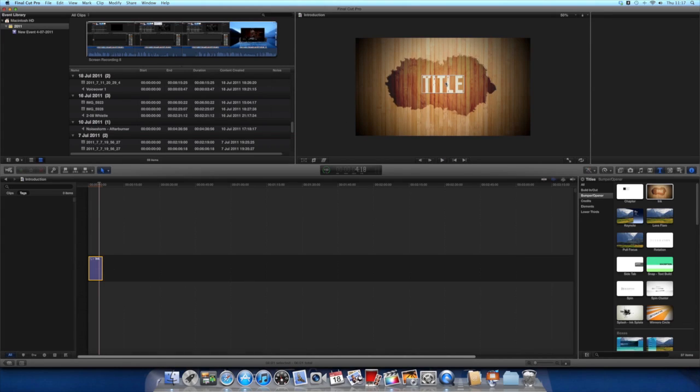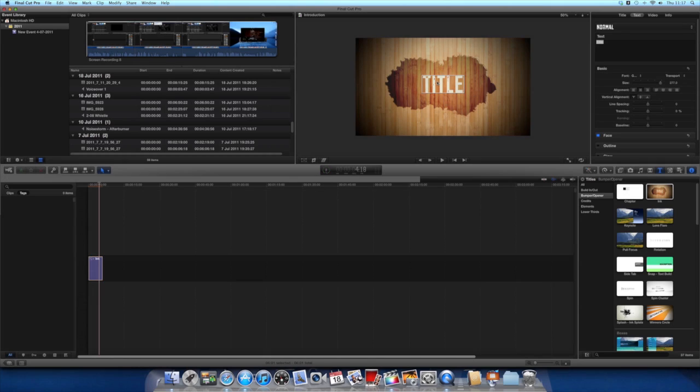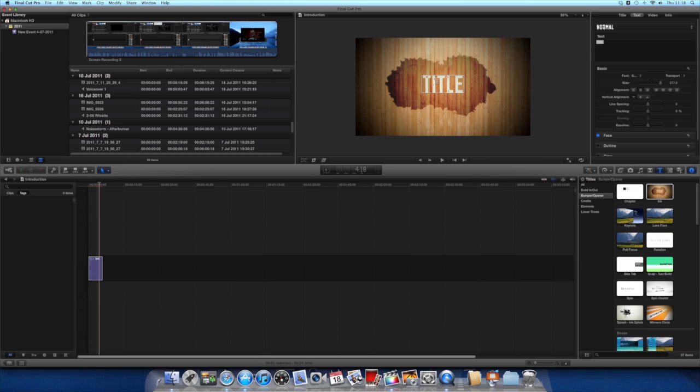Right, to change the text, up here you'll see the text on the preview box. You just double-click it and double-click again, and it should come to here, and you just type whatever you want.